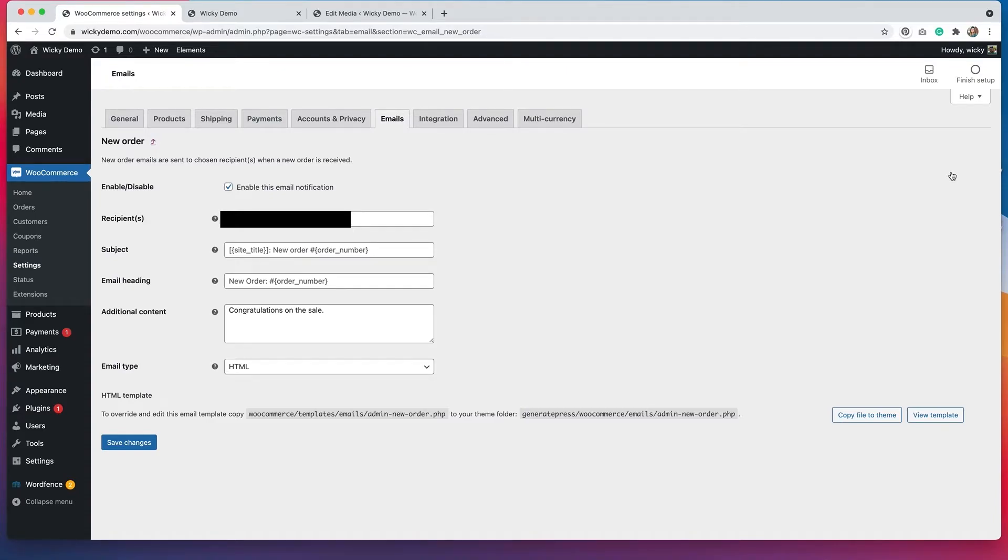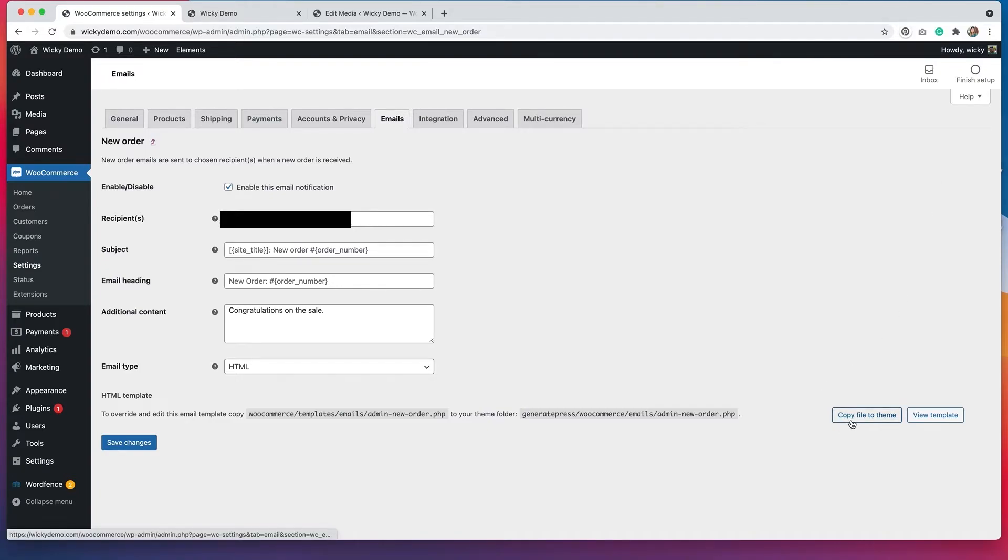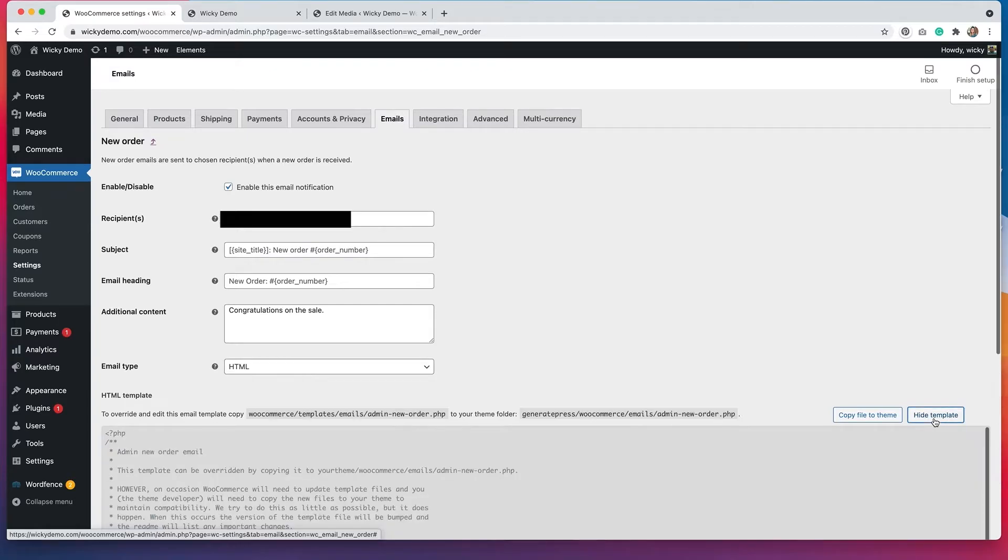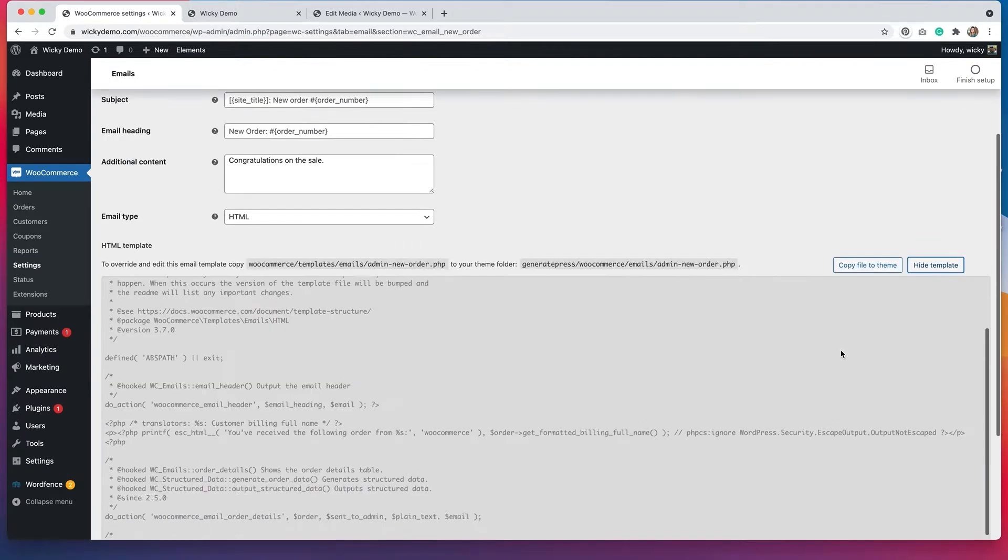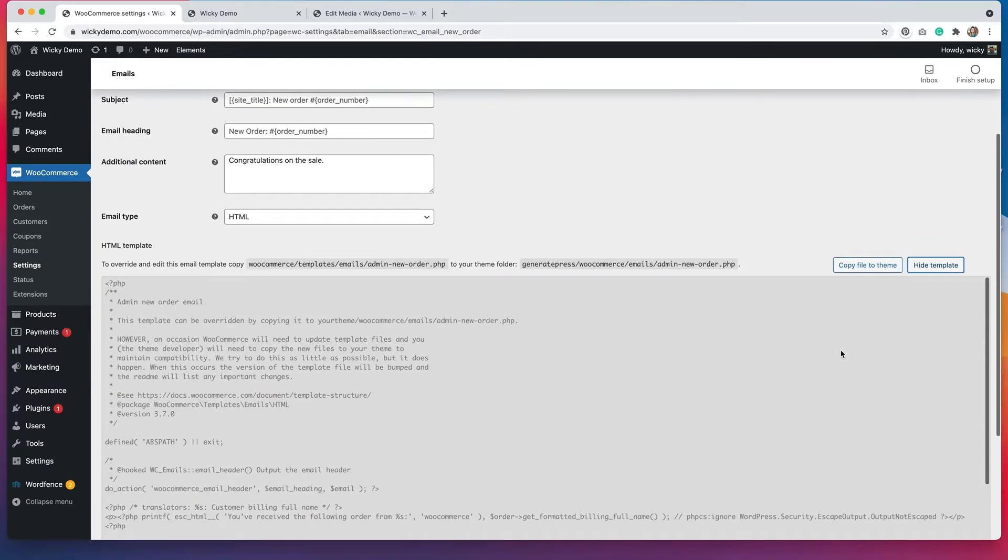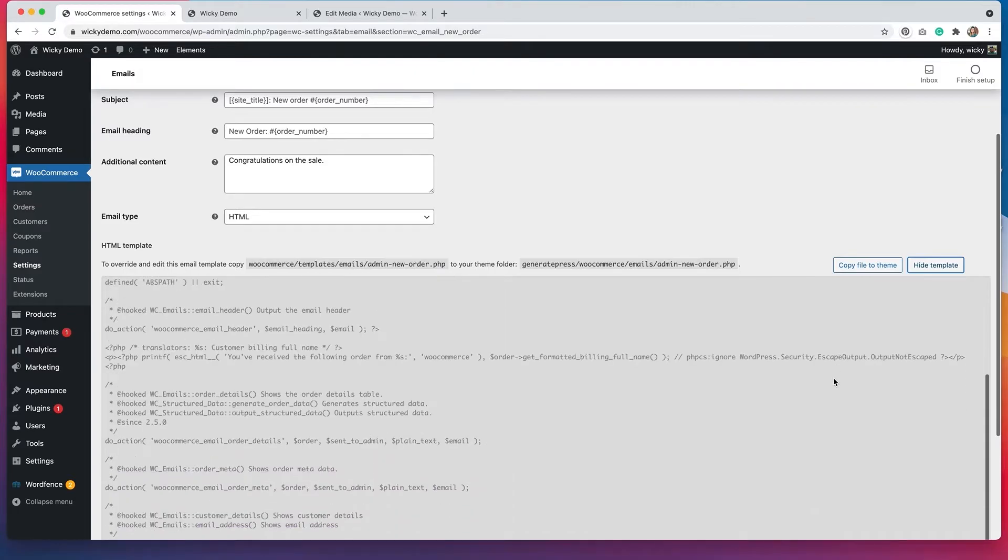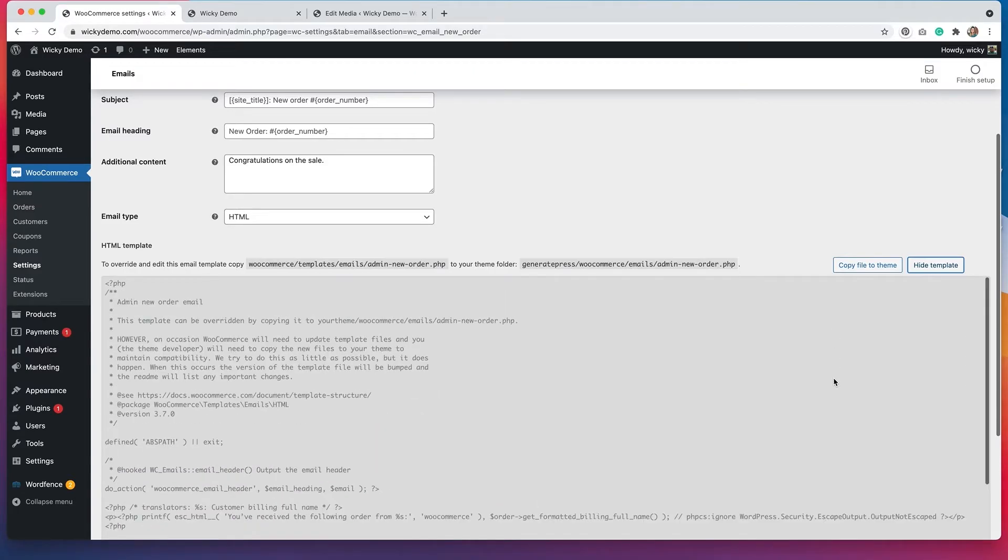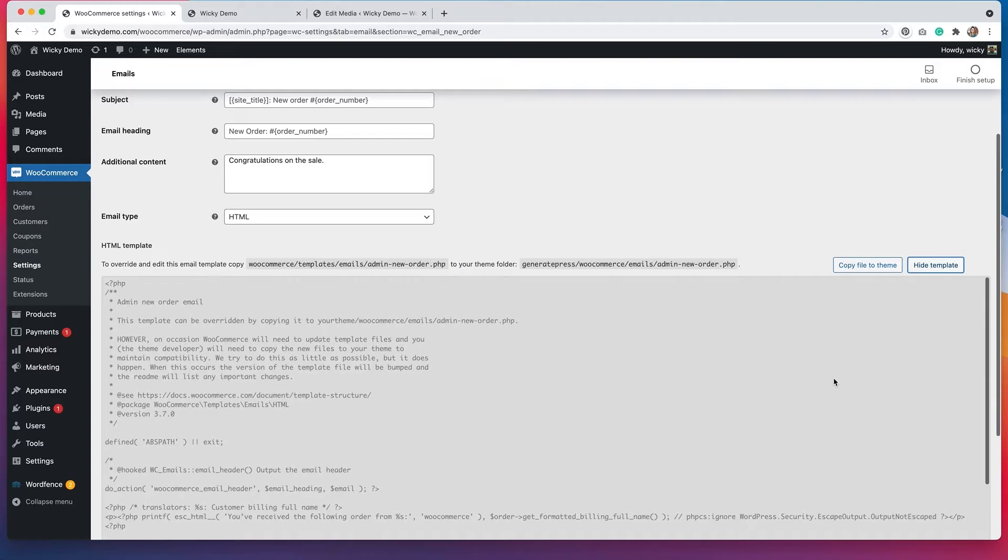In order to customize the email template, you are going to have to copy the file into your theme. You can do this by clicking here. You also have the ability to view the template. So if you view the template, you can see what it looks like. If you're not familiar with this, I really don't recommend customizing your email templates this way because you could run into issues where the email doesn't send. But this is how you do it if you are a developer and you understand the platform. And you can do this for all of the emails on the website.